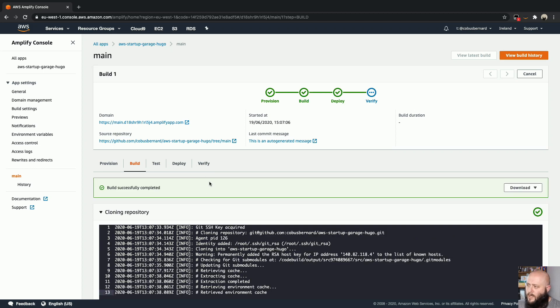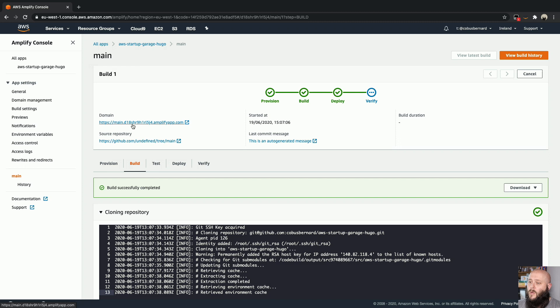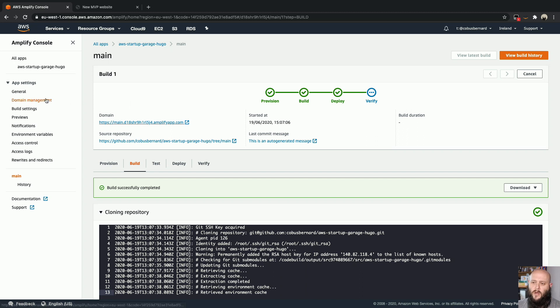And our build has completed successfully. It is now 25 seconds, eight minutes, 25 seconds, so about a minute later. So let's go quickly see what the website looks like. And over here, you can see the website is up and running. So this is already looking very good.